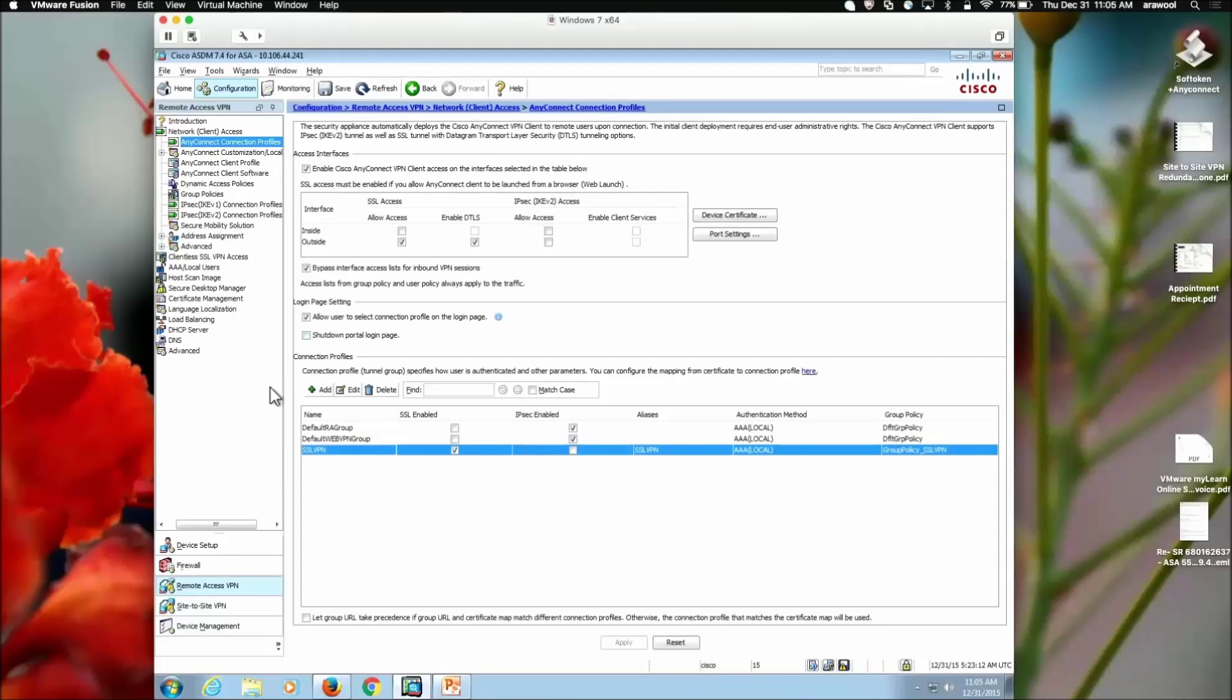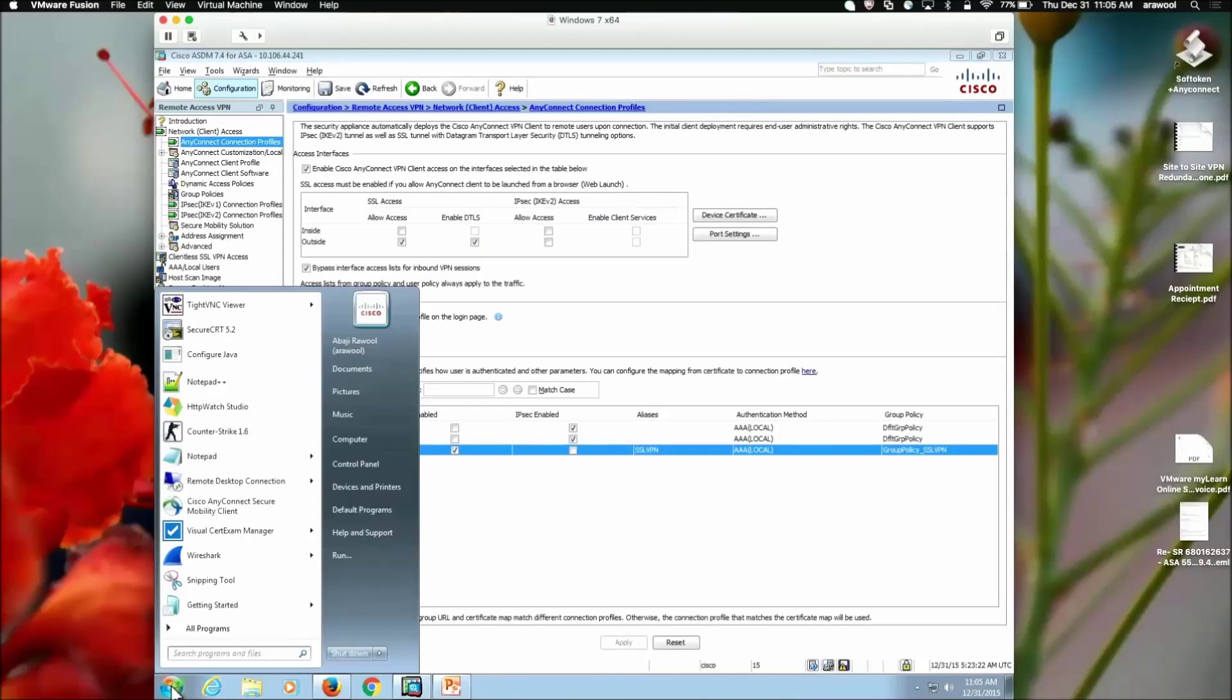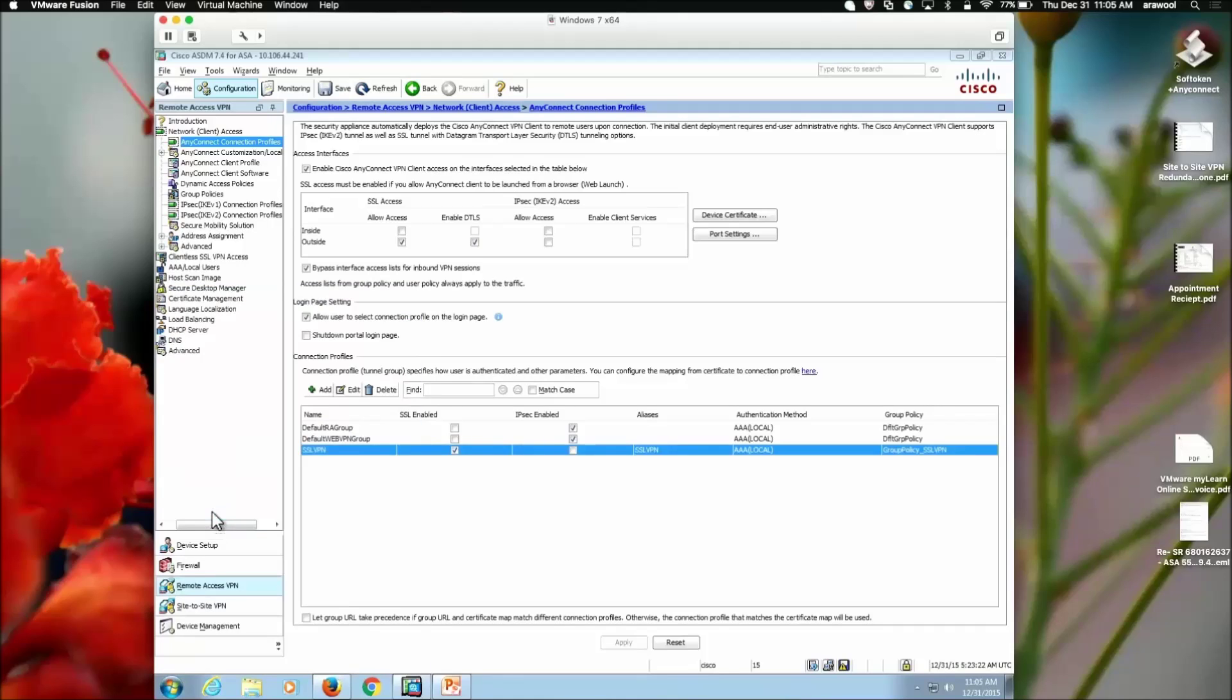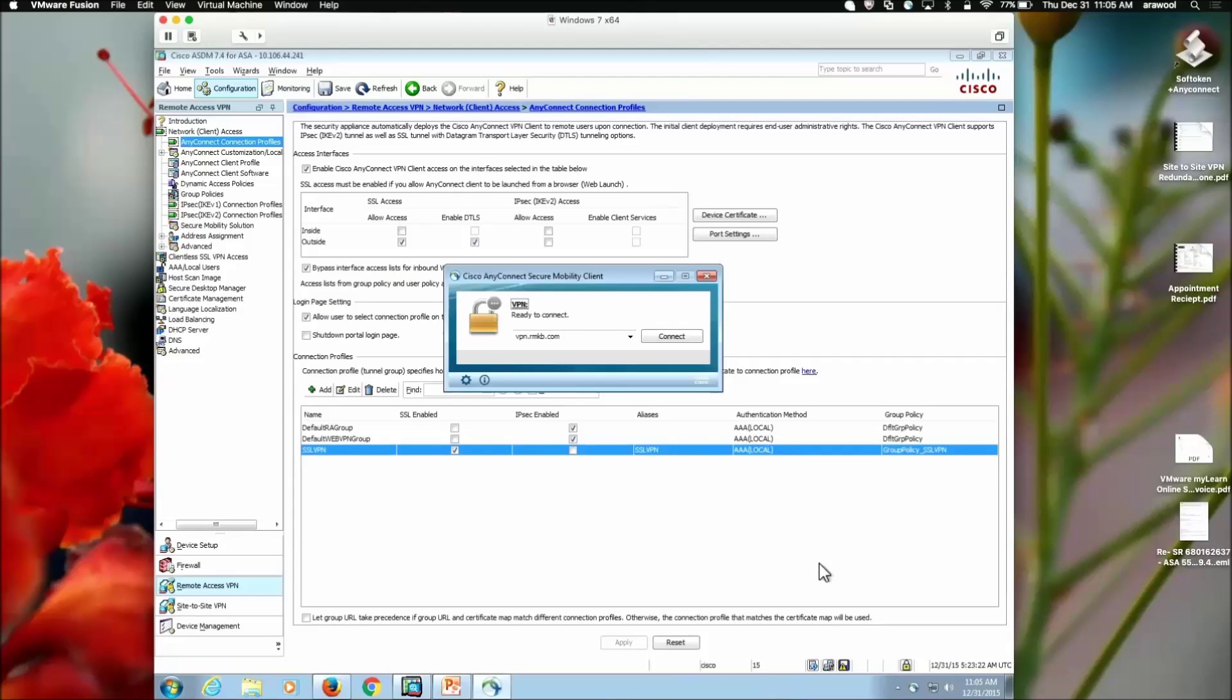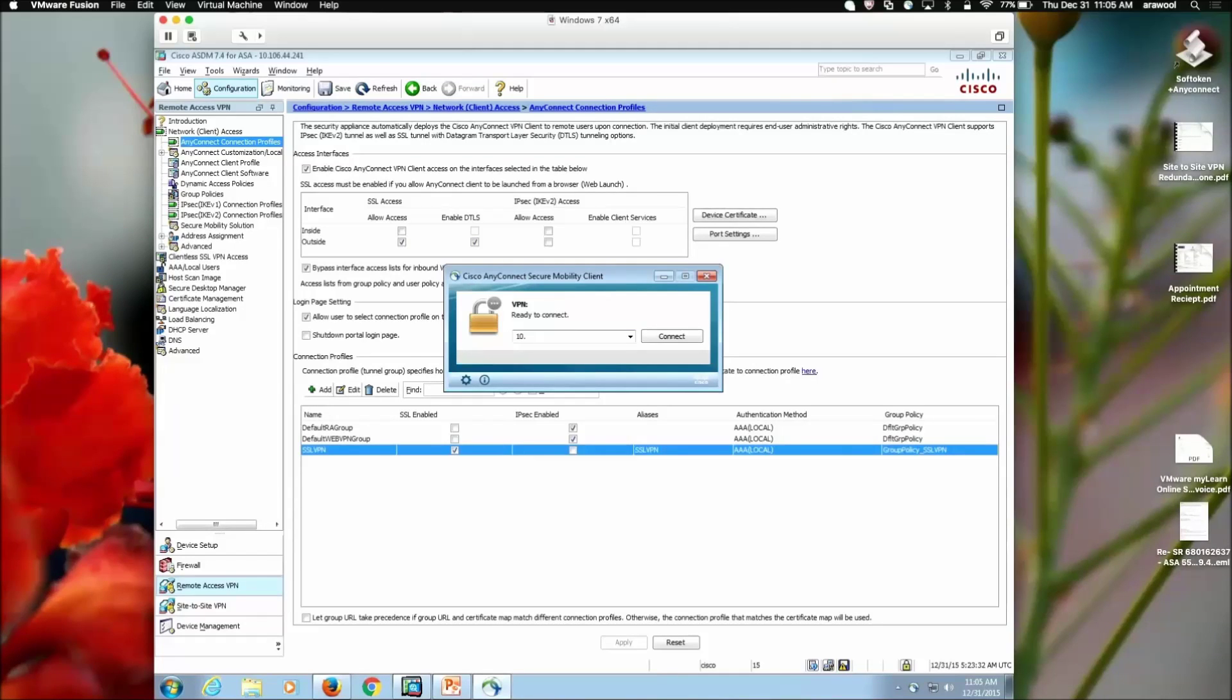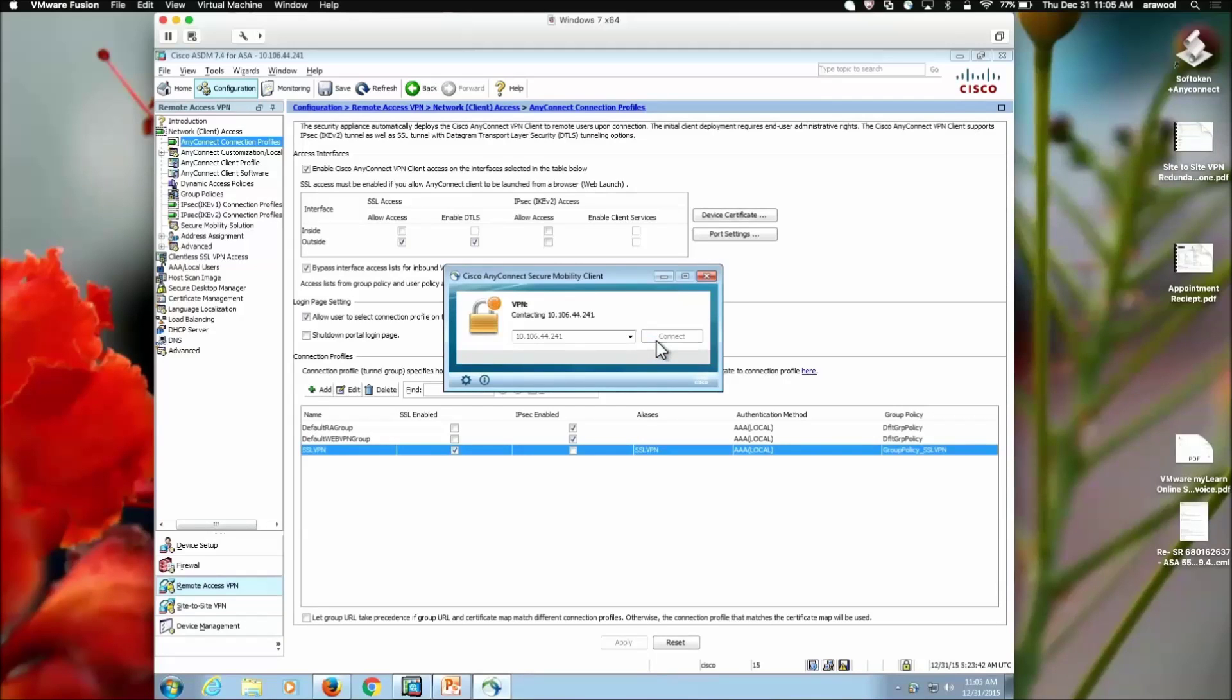After this connection, we are going to test the AnyConnect client. So, I have already a AnyConnect secure mobility client installed on this Windows PC. I'm going to launch the AnyConnect client. I'm going to provide the IP address on which the connection to be established. That is the outside IP address of the ASA. If that is tied to an FQDN, I can use that. So, here I'm going to use an IP address of the ASA.